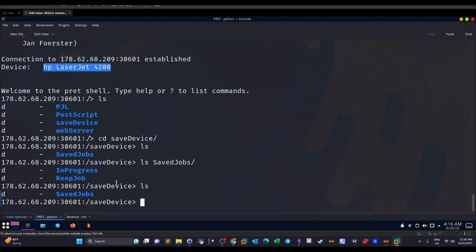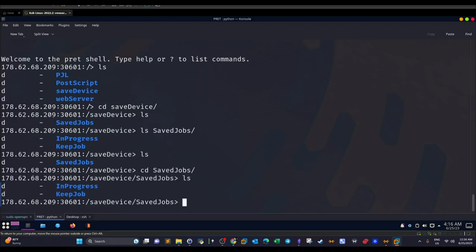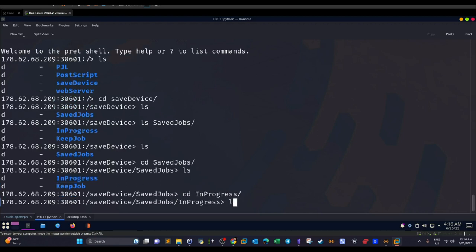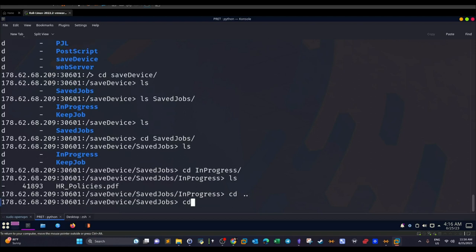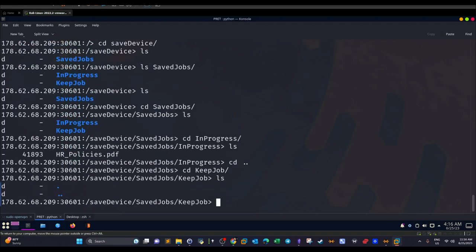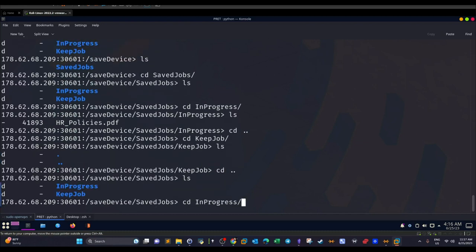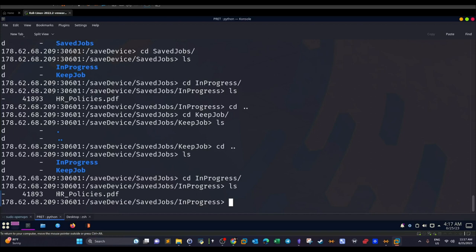Let's access the `save` directory and then `ls save/jobs`. Inside save/jobs we have: `in_progress` and `keep_job`. In-progress is the printer queue — we don't want that, but let's take a look. Inside `in_progress` we have `hr_policies.pdf` with a size of 41. Going back and checking `keep_job` — nothing there. So the document is only in in_progress.